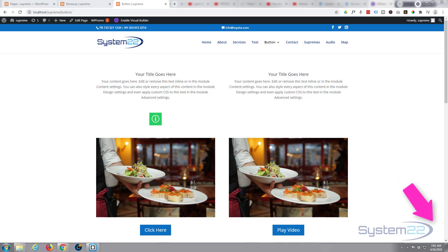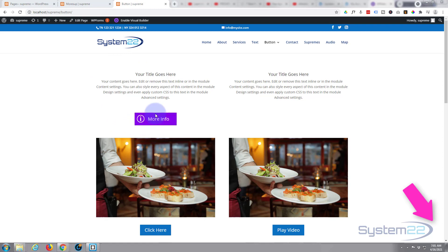Hi guys and welcome to another Divi themed video. This is Jamie from System22 and webdesignandtechtips.com. We've got a little hover effect for you today. We've been creating various different buttons and we've got a little icon button down here. When you hover over it, it's going to expand.